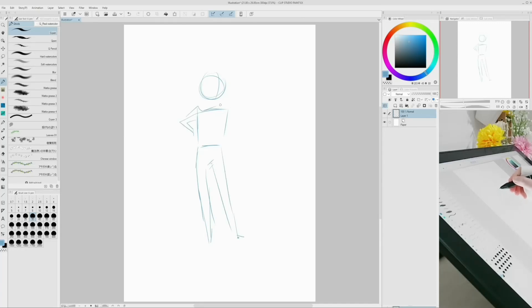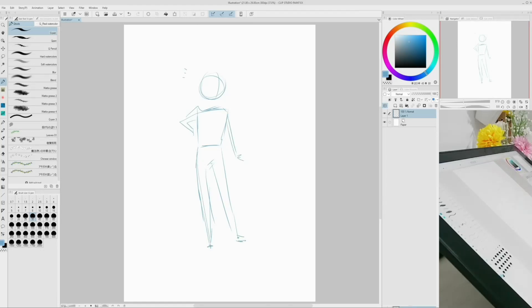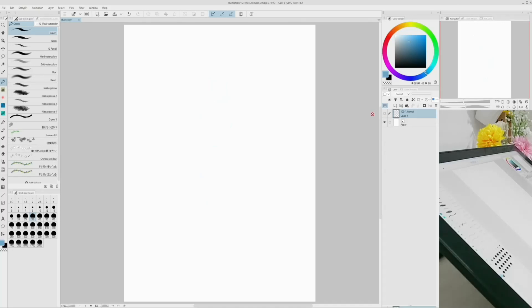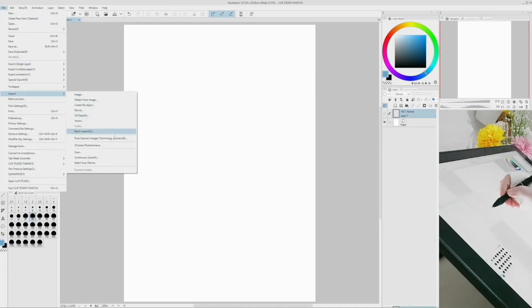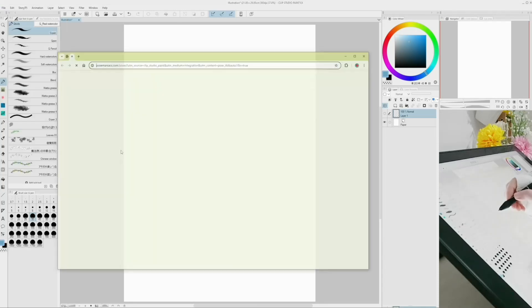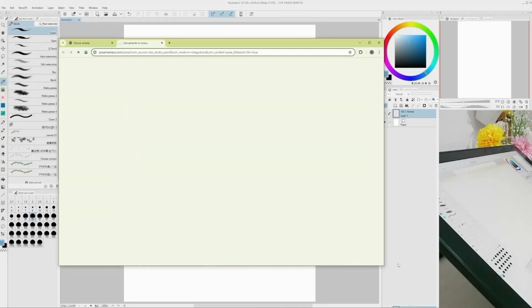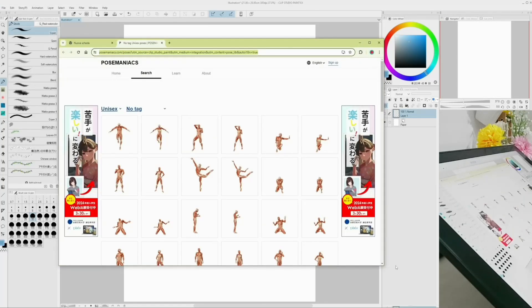With 3.0, you can import poses that you are interested in and apply them to 3D drawing models. Go into menu, file, import, 3D pose Pose Maniacs, choose the one you need.